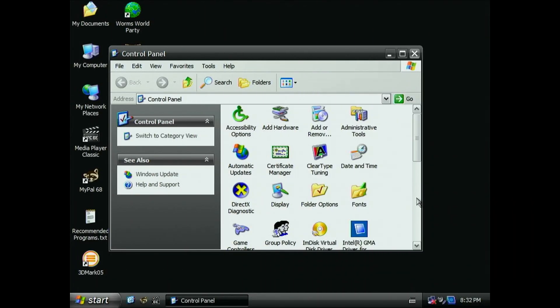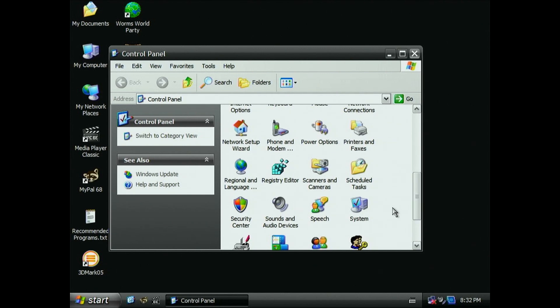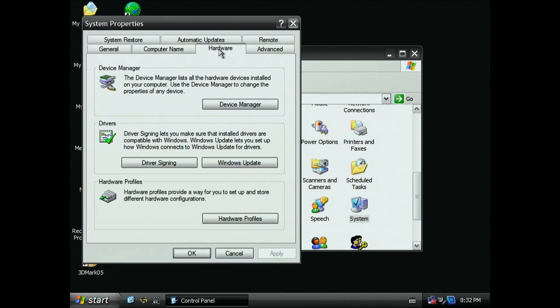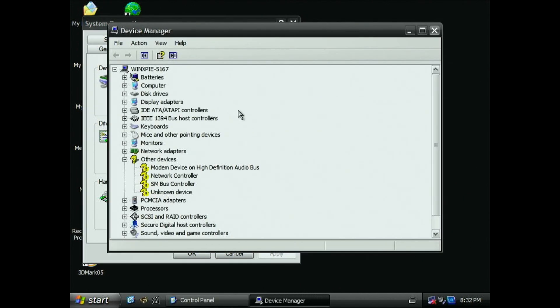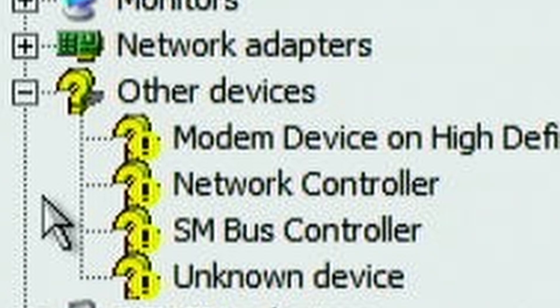Then open control panel, and then click the system icon. Navigate to the hardware tab and click the device manager button. In the device manager, scroll to the bottom of the list and find the mystery PCI device with the missing driver with the yellow exclamation point icon. It will look similar to this.